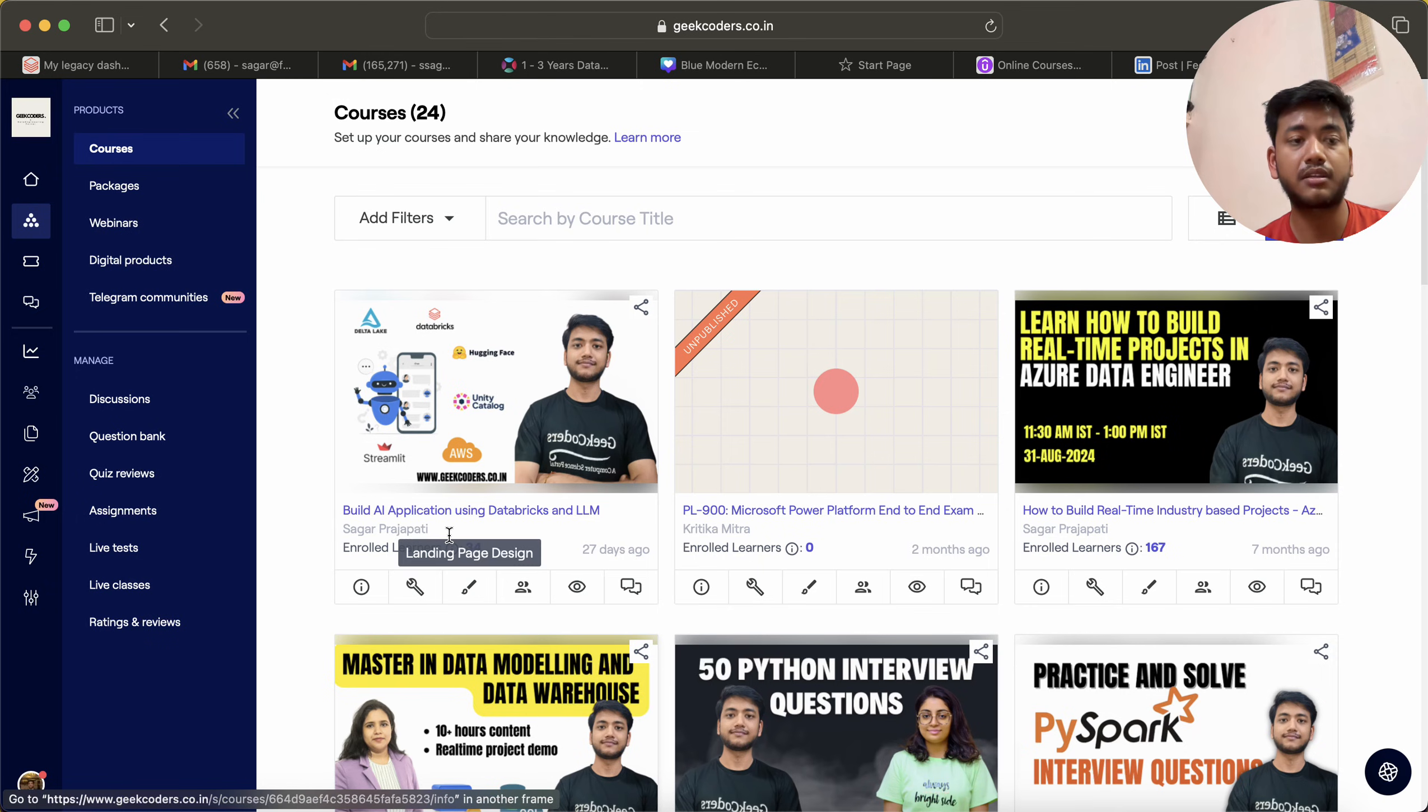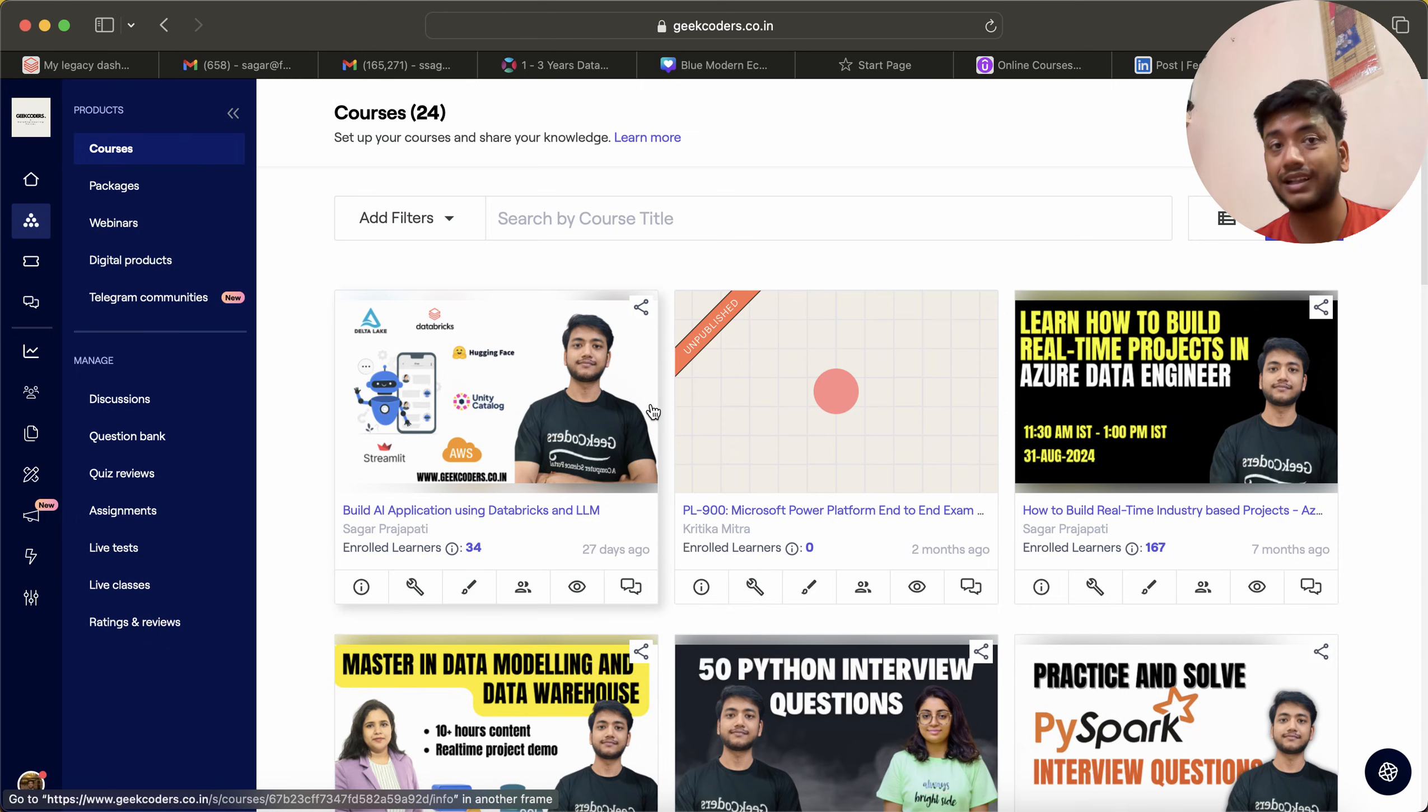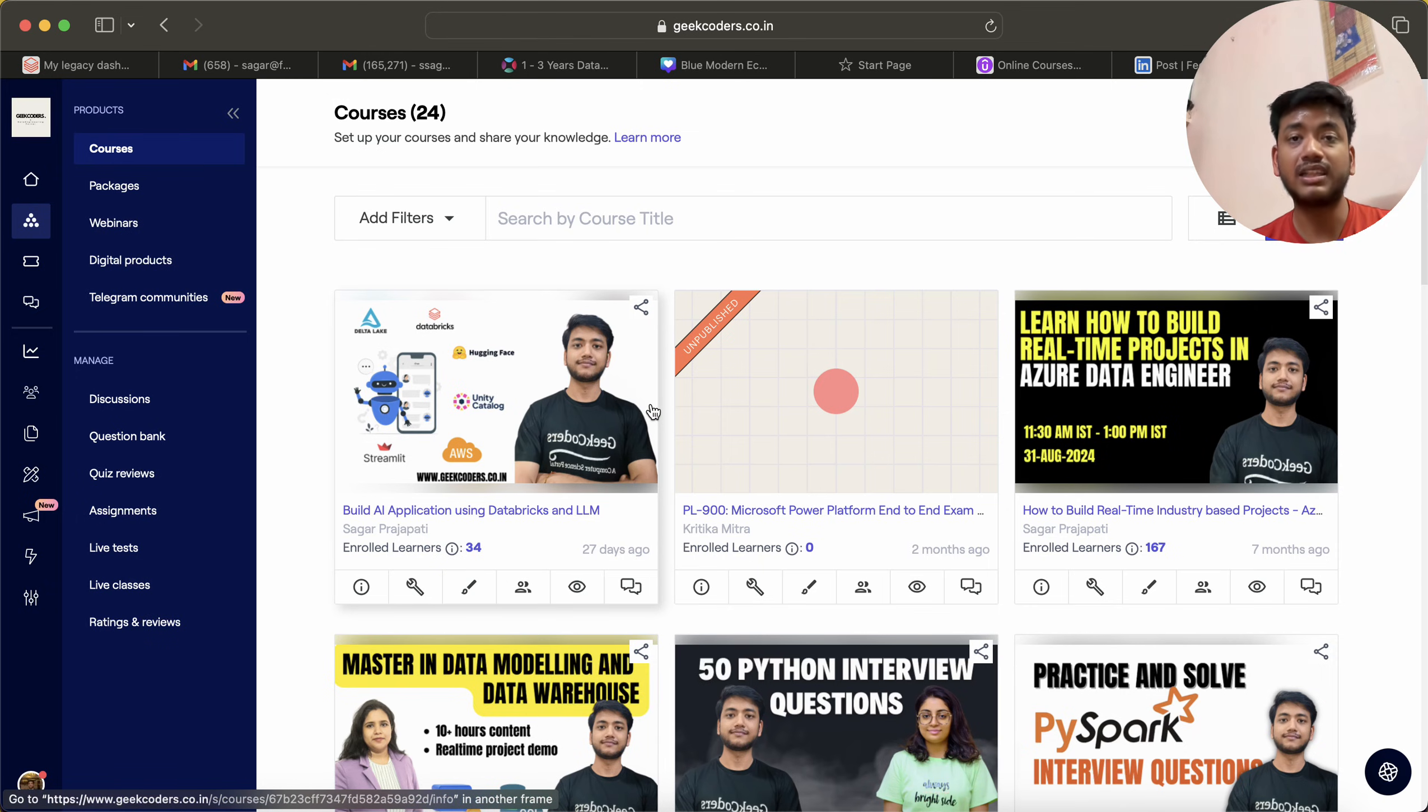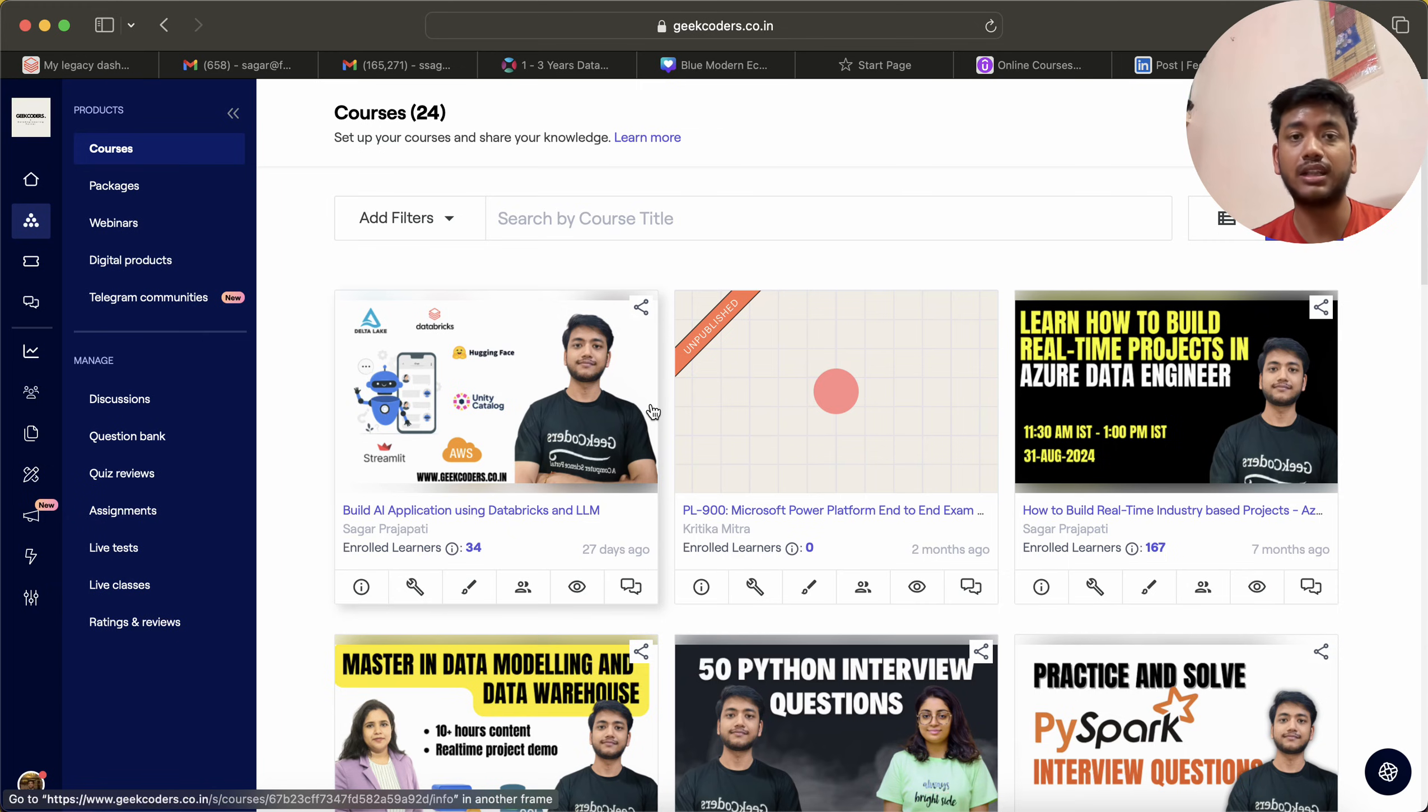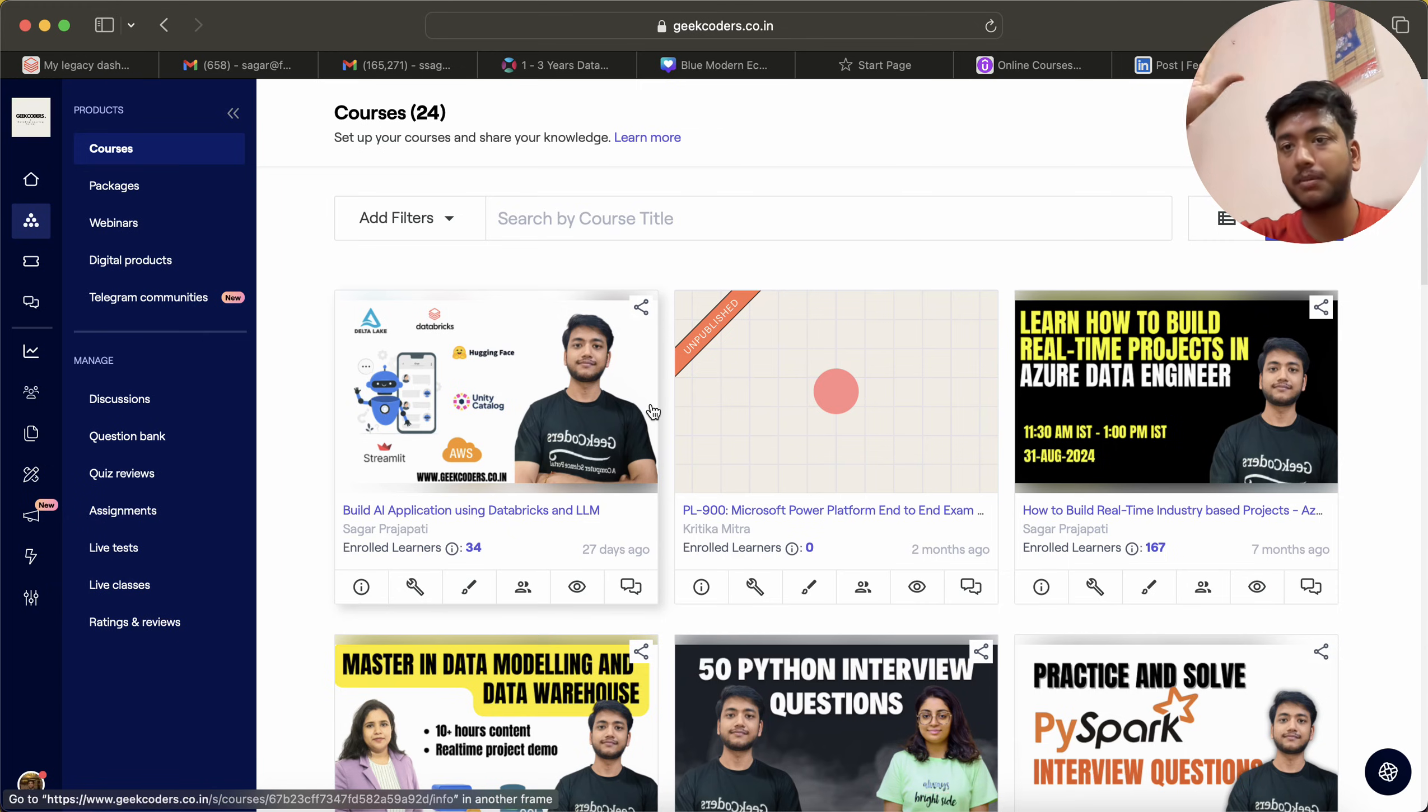I'll provide the link in the description box. Thank you, bye bye. I hope you'll love this, my channel, and the courses. I'll meet you in the next lecture.